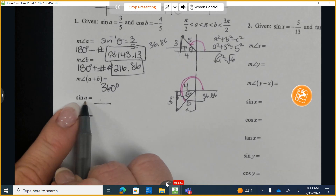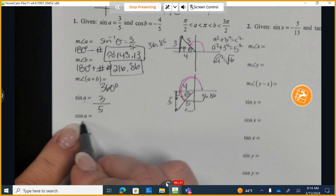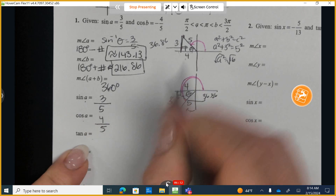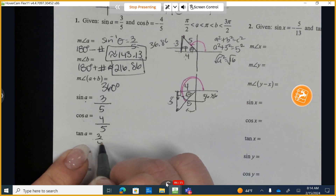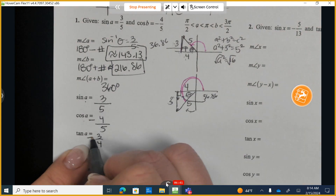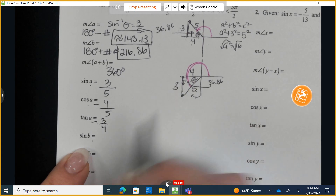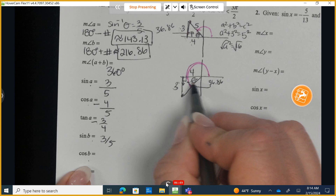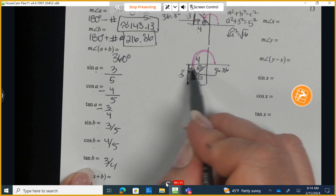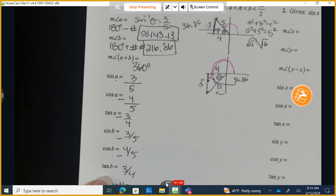For angle A in quadrant 2, sine is 3 fifths, cosine is negative 4 fifths, and tangent is negative 3 fourths — only sine is positive in quadrant 2. For angle B in quadrant 3, sine is negative 3 fifths, cosine is negative 4 fifths, and tangent is positive 3 fourths — only tangent is positive in quadrant 3.